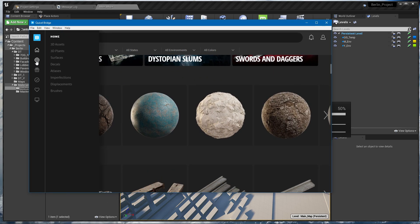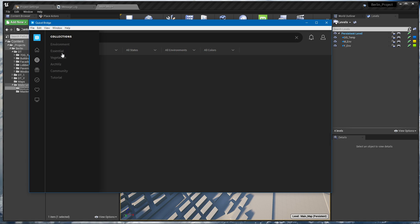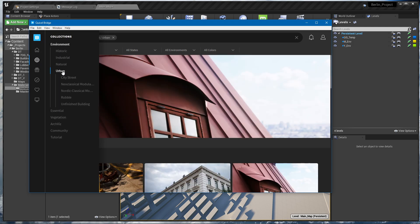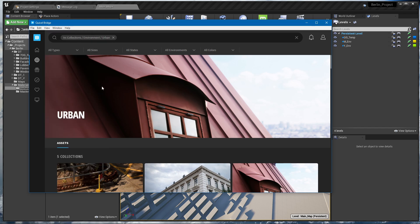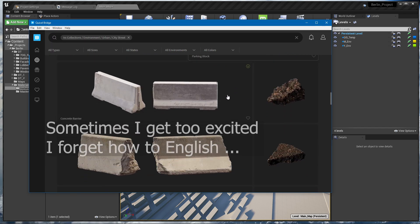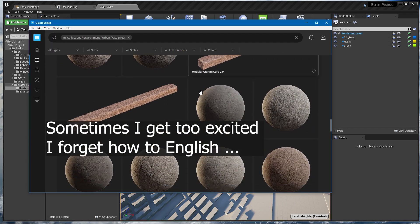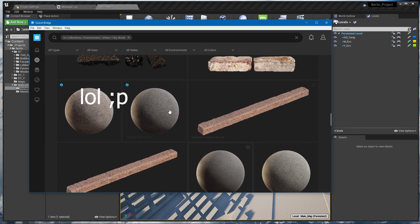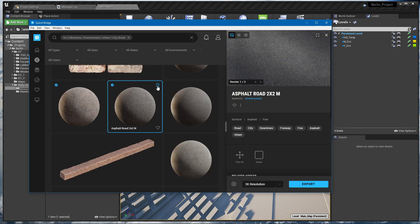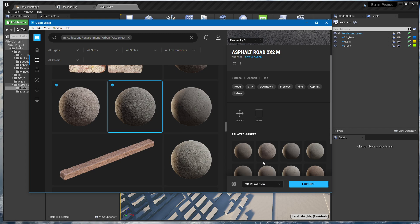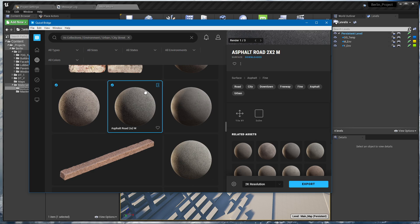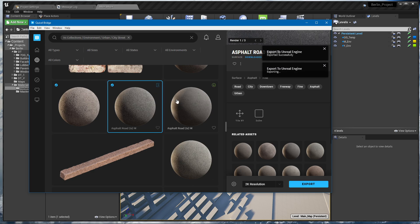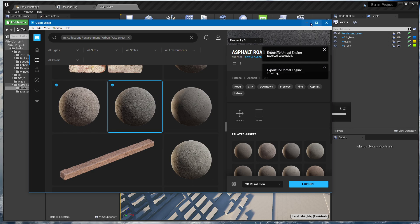We'll go to weather collections, select Environment, then Urban Environment, and then City Street. Let's select an asphalt road here just as a placeholder. Download it in 2K — don't go crazy with 4K or 8K at the beginning of your projects; 2K is fine. Let's export this asset.